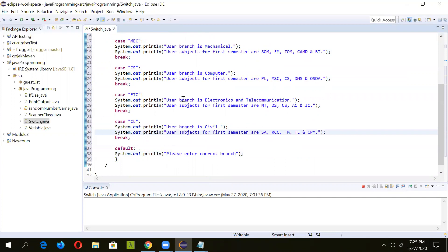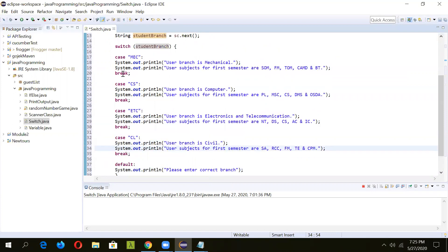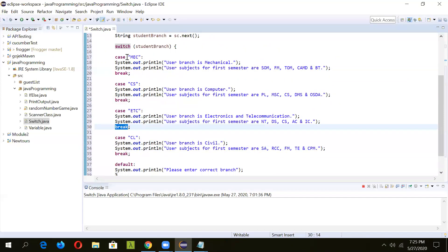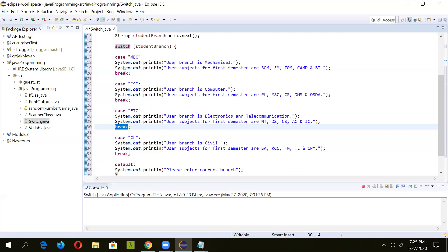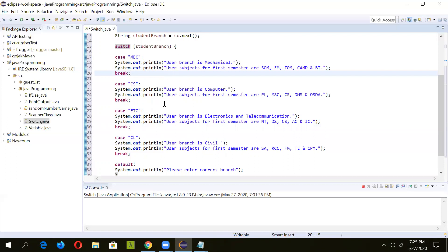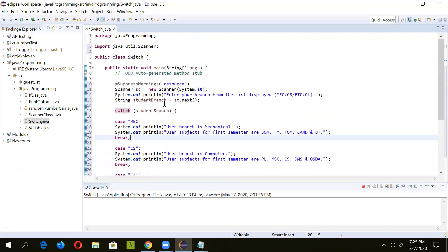If you observe, there is a break statement in each of the cases. If the execution has started and this case is matching, it has printed this message and now the execution should stop because whatever desired output we wanted, we have got it. That's why this break will do that for us. Now let's run and see what is the output.